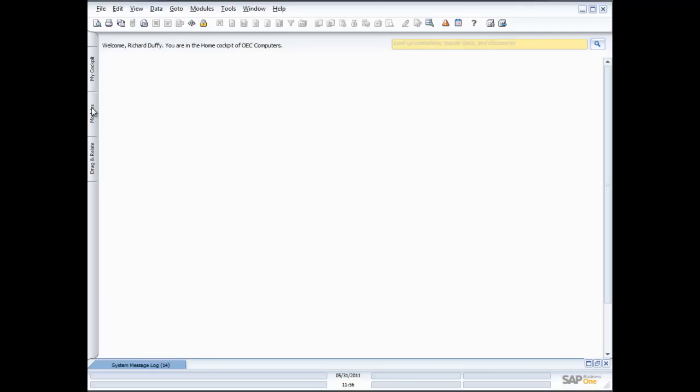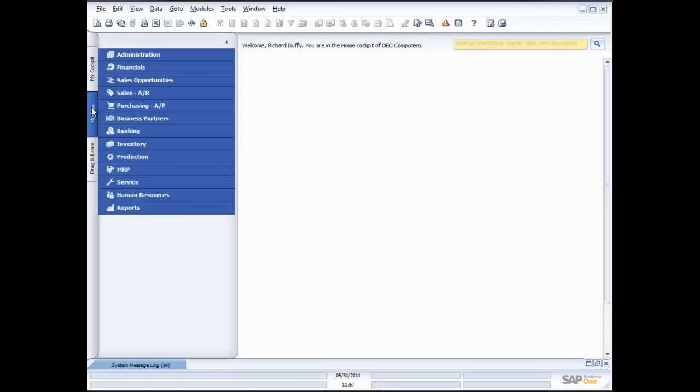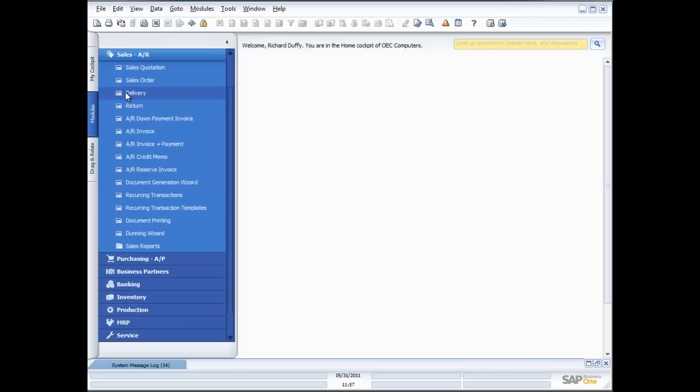I'm inside SAP Business One and I'm going to use my modules view — this is the menu I'm going to use. In some of the other demonstrations you've seen me use the cockpit; I'm going to change it and start using the main menu. We go into our sales process and it's here under Sales AR.